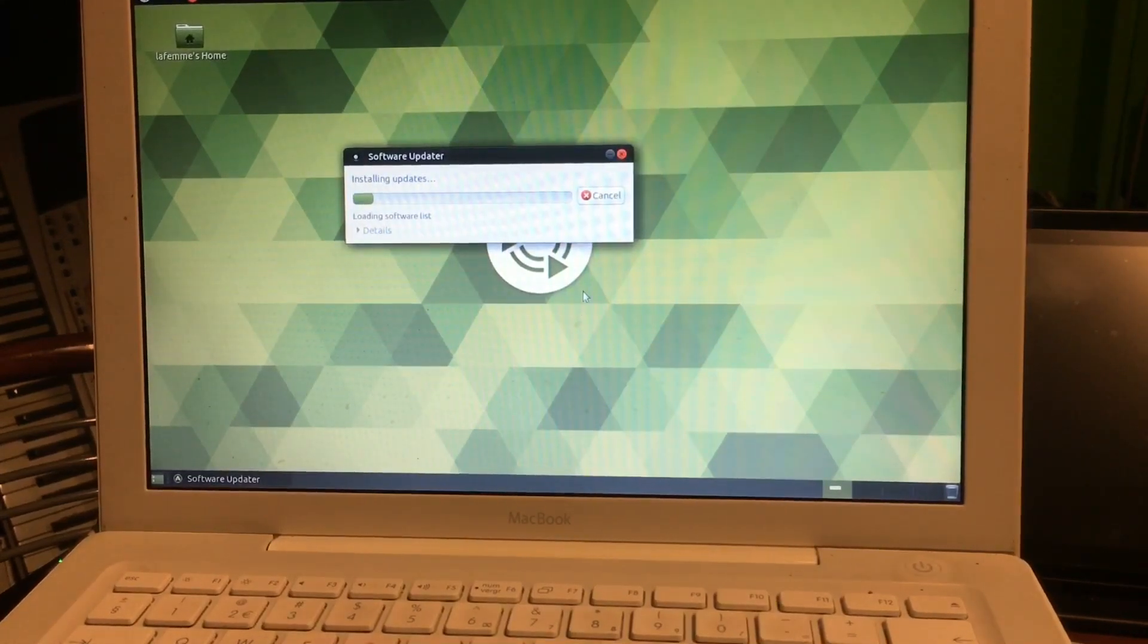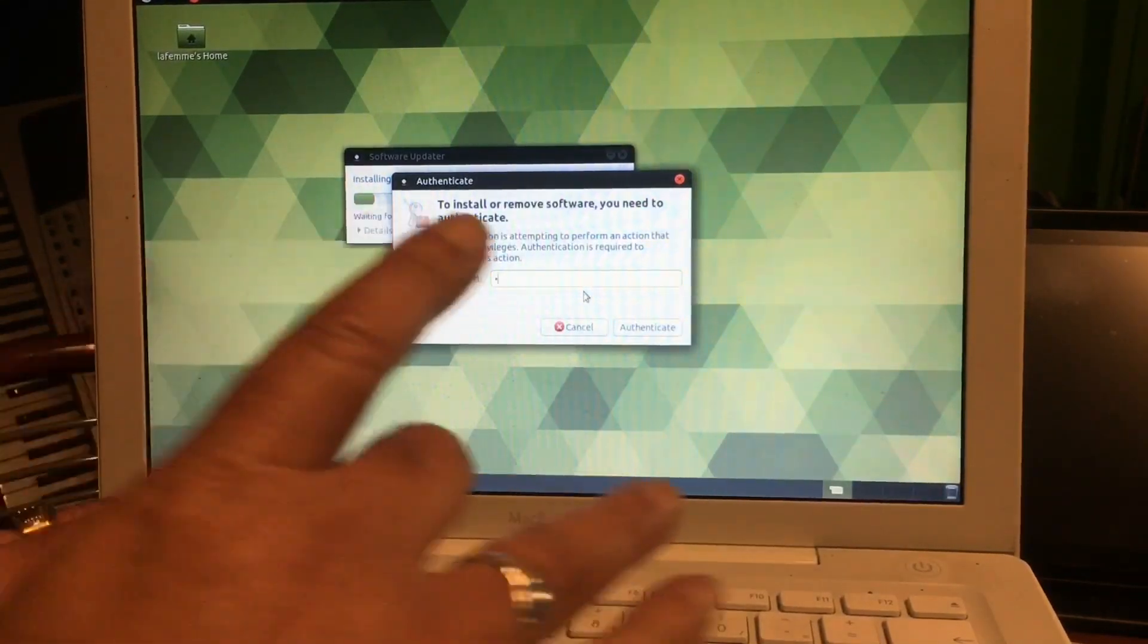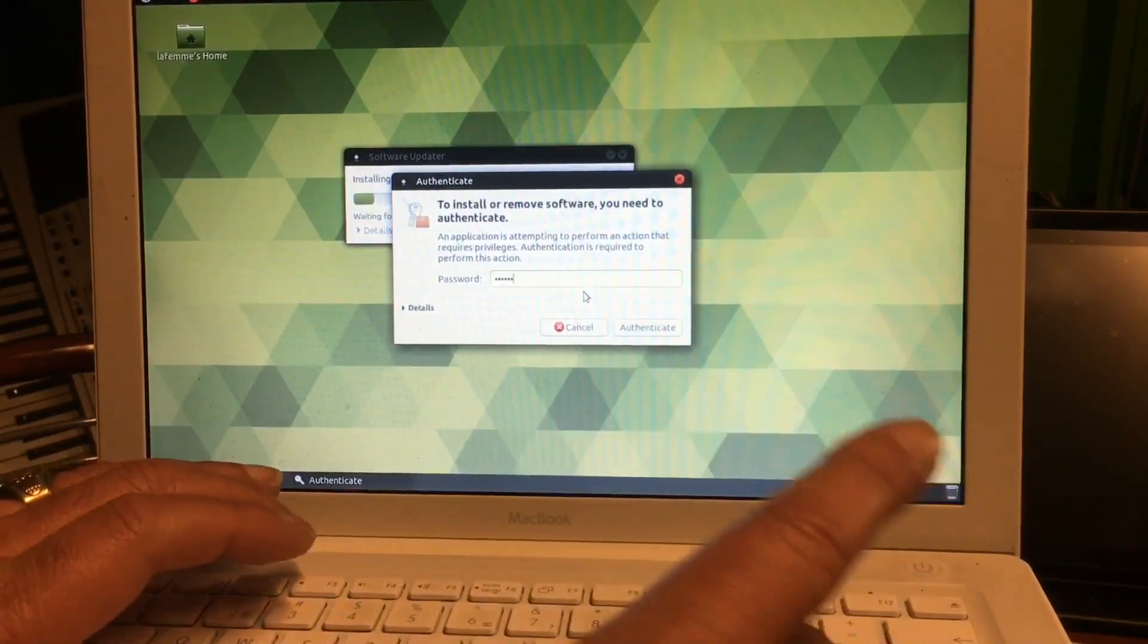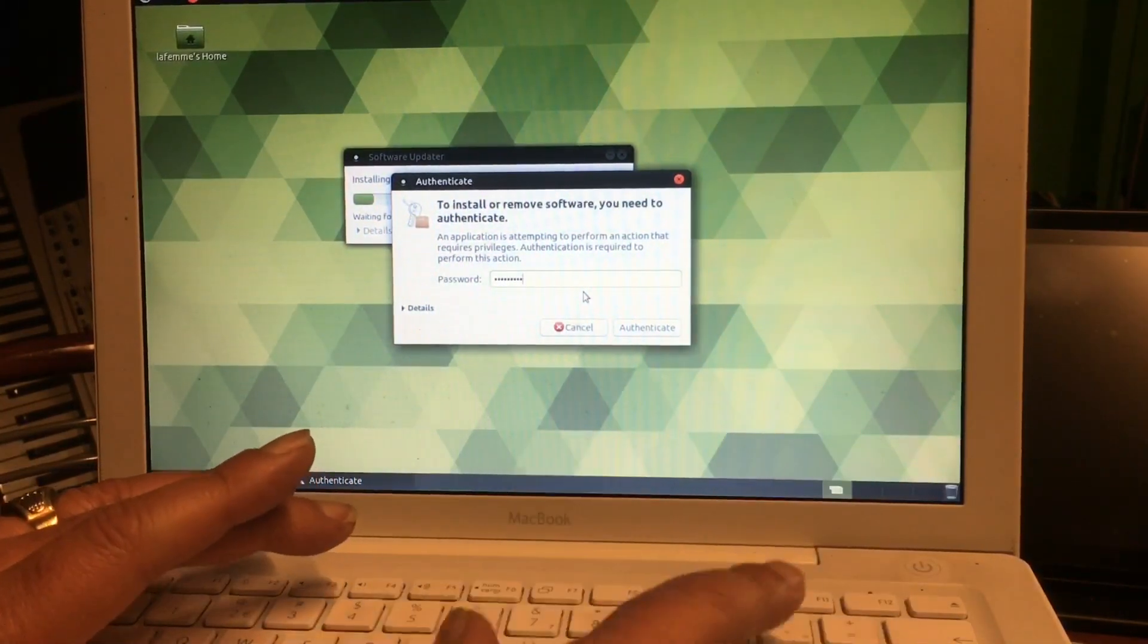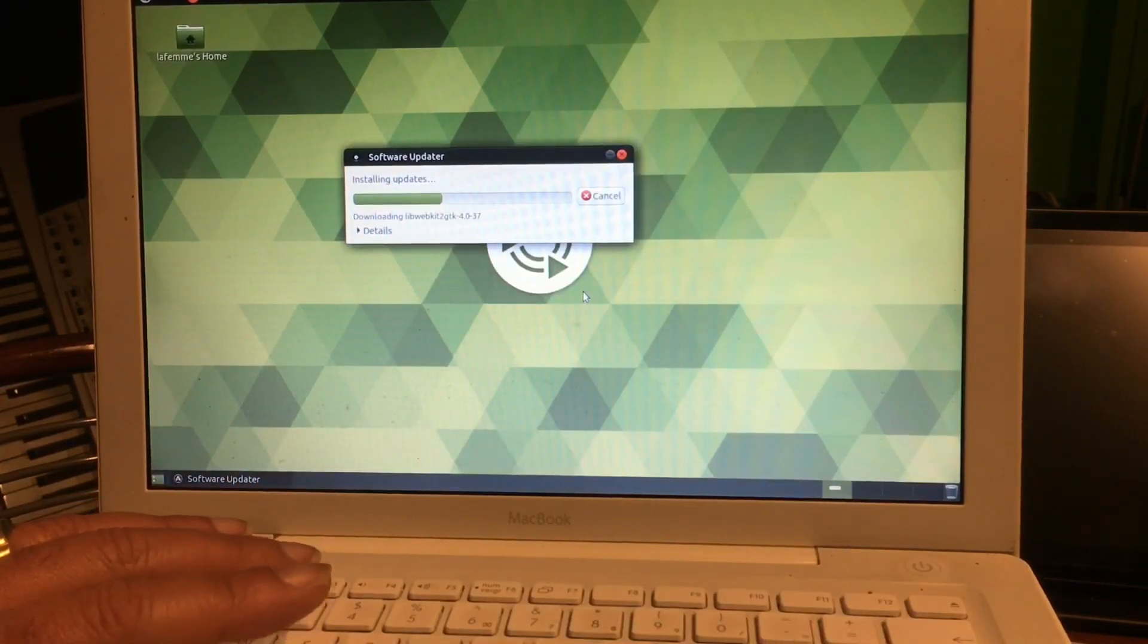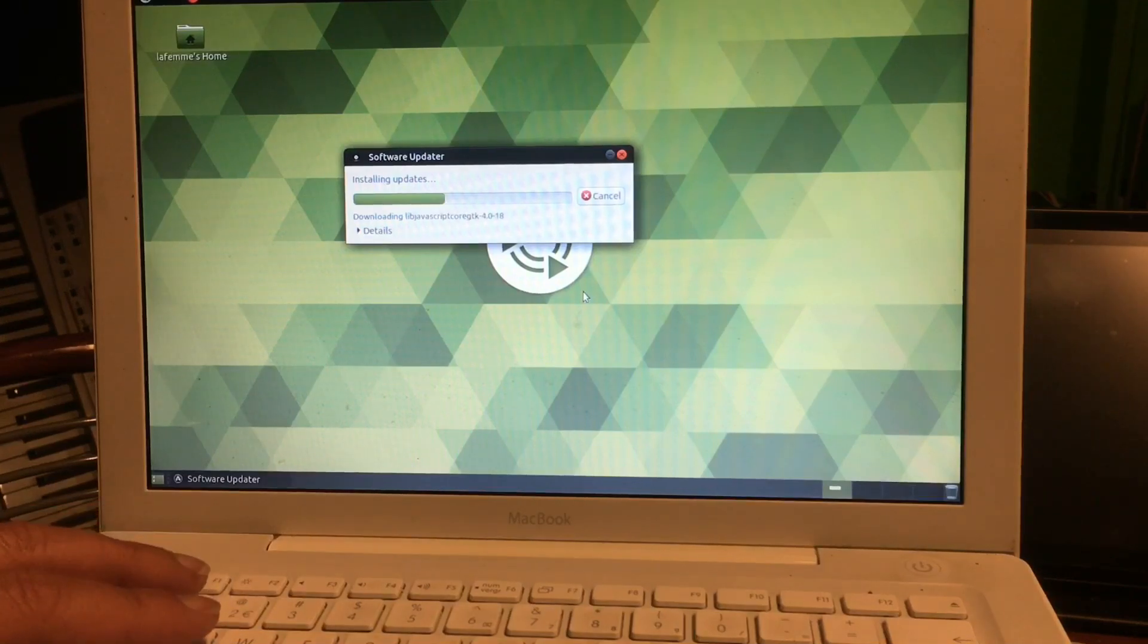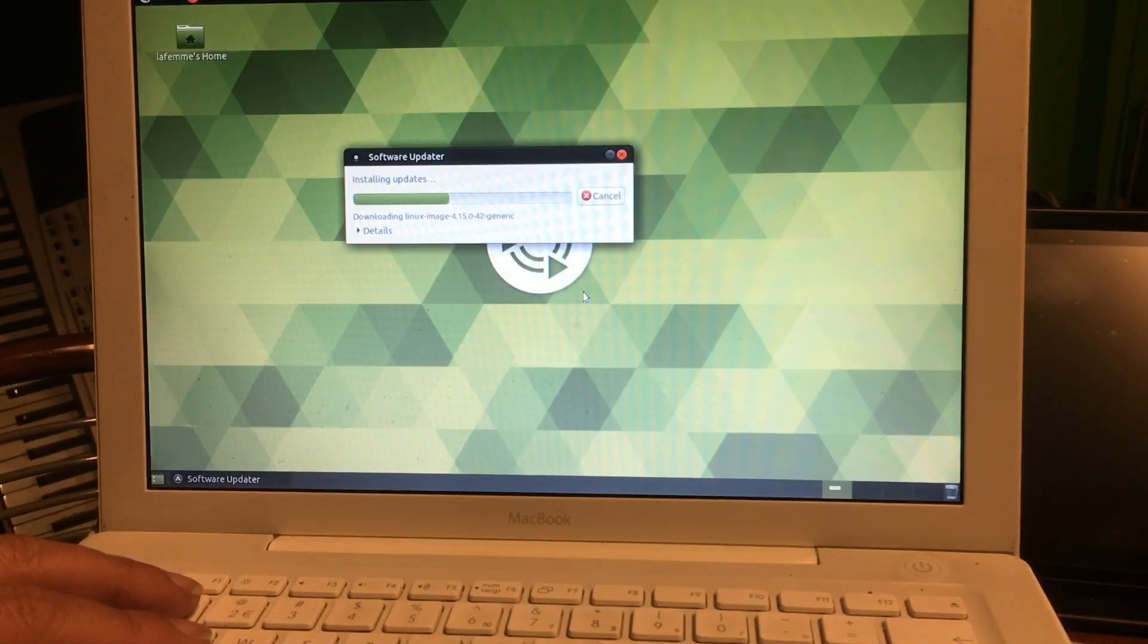And then I understood that before doing this, what you're seeing now in the screen, I'm updating the system now, before doing this make sure that you first install your Software Center and your Synaptic Package Manager before doing anything else.